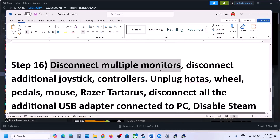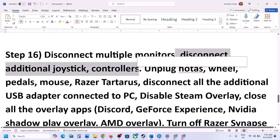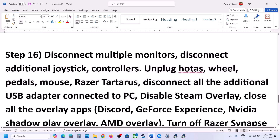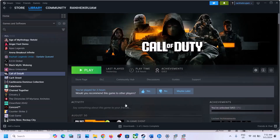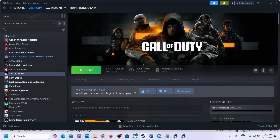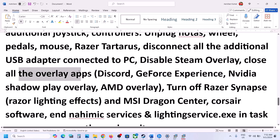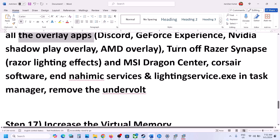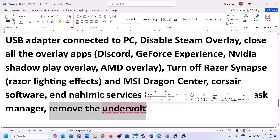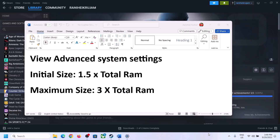The next step: disconnect multiple monitors and try launching the game on a single monitor. Disconnect any extra controllers, Hotas wheels, pedals, or any external USB adapters. Disable Steam Overlay by going to Steam, right clicking the game, selecting Properties, and turning off 'Enable the Steam overlay while in-game.' Close all other overlay applications like Discord or GeForce Experience. Also close any third-party applications or services running in the background, and remove any undervolt, then launch the game.